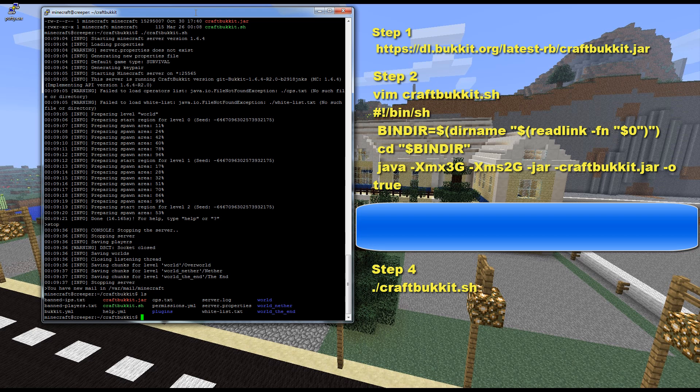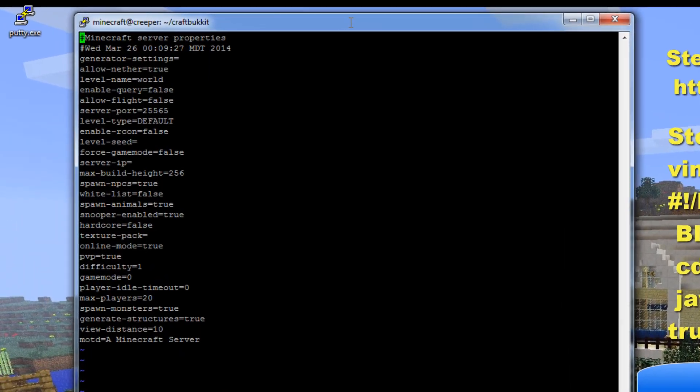After stopping, you can see a lot more files have been generated. If you're familiar with Minecraft server files, you'll recognize many of these: banned-ips is a list of banned IP addresses, banned-players is a list of banned player names, bukkit.yml is the Bukkit configuration file, ops.txt is for server operators, and then there's the permissions file, server.properties, whitelist, your worlds folder, and your plugins folder.